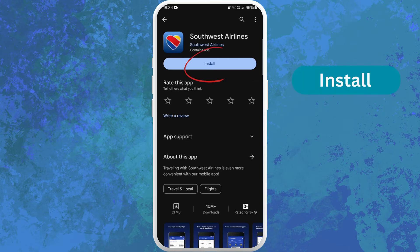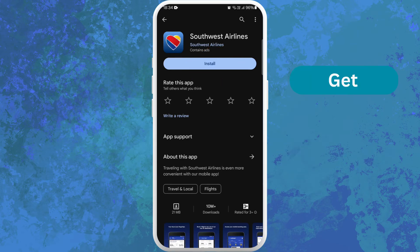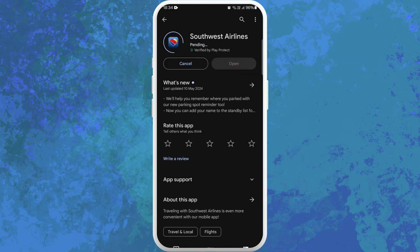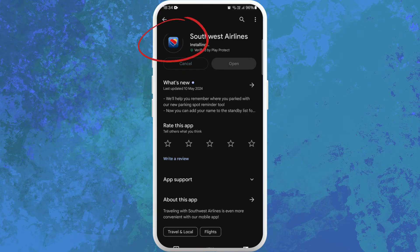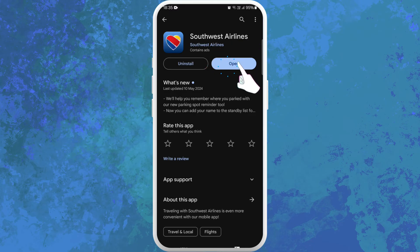On the app page, you'll find an Install button if you're using an Android device, or a Get button if you're using an iPhone. Tap on it to start downloading the app. The download process might take a few moments depending on your internet speed. Once the download is complete, the app will automatically get installed on your device. You can see the Open button — you can directly launch the app from here. Tap on Open.